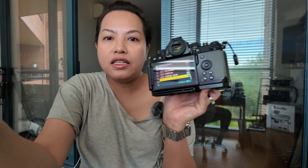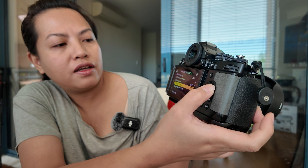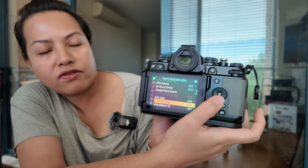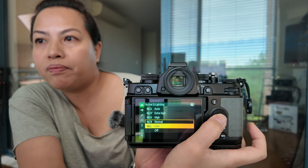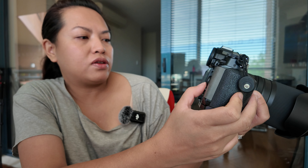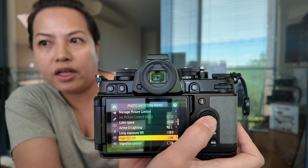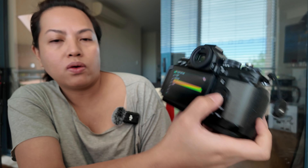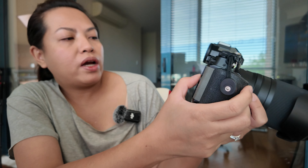The recipe also says I need to go back and change my Active D-Lighting to Low. Right now it's on Normal, so I'll change it to Low. It also says to go to High ISO NR and change that to Low as well. If it's already on Low, just keep it there. Then go to your White Balance.